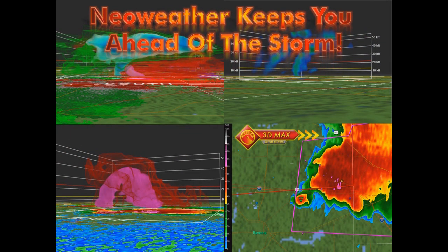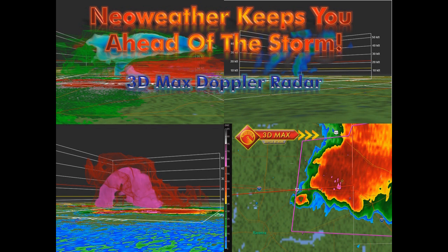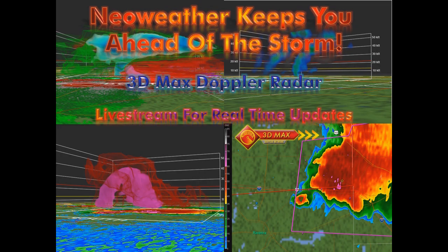NeoWeather keeps you ahead of the storm. NeoWeather strives to bring you the most accurate information when severe weather affects our area. Using our NeoWeather 3D Max Doppler radar, we are able to see inside the storm in 3D and tell you what the storm is doing. Many of the pictures on this slide show the three-dimensional images we can derive from radar imagery. This state-of-the-art software allows us to quickly inform our viewers of impending severe weather so you can take precautions immediately.